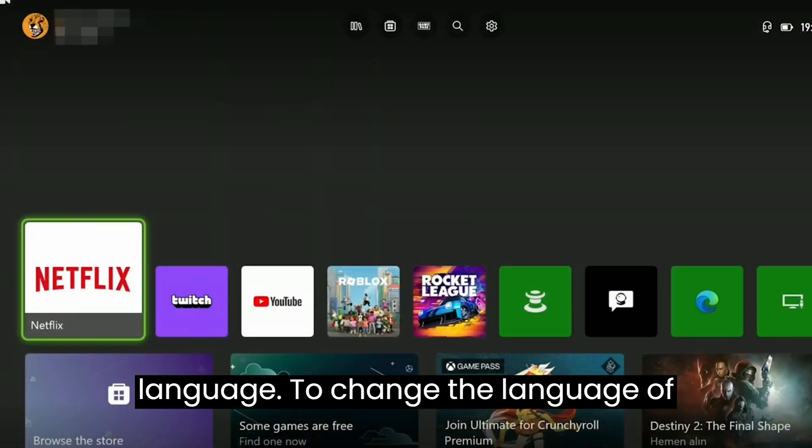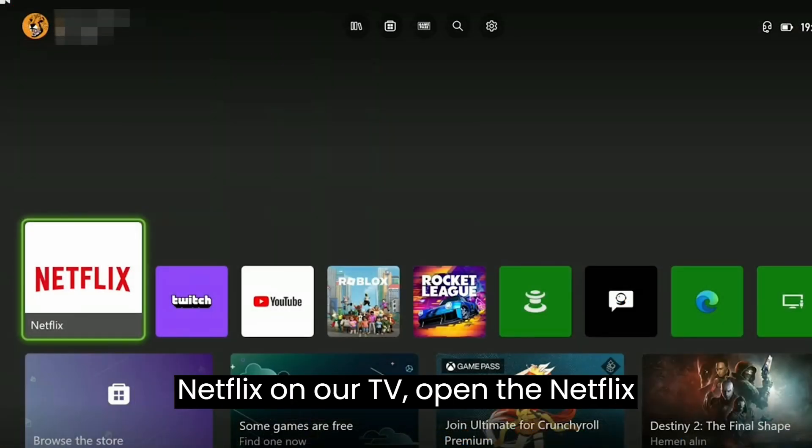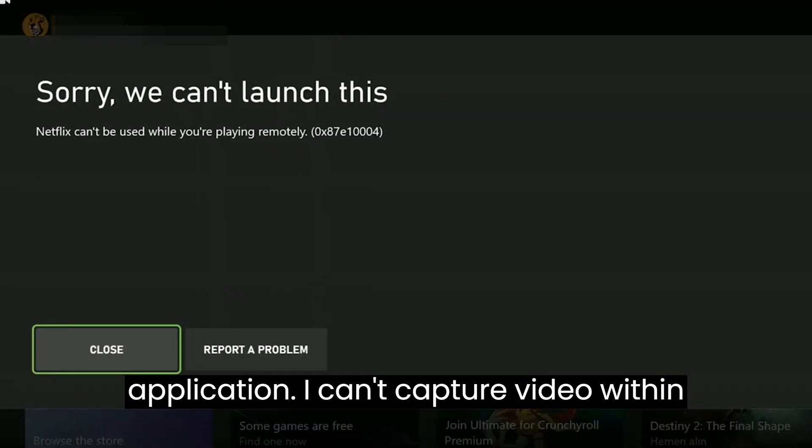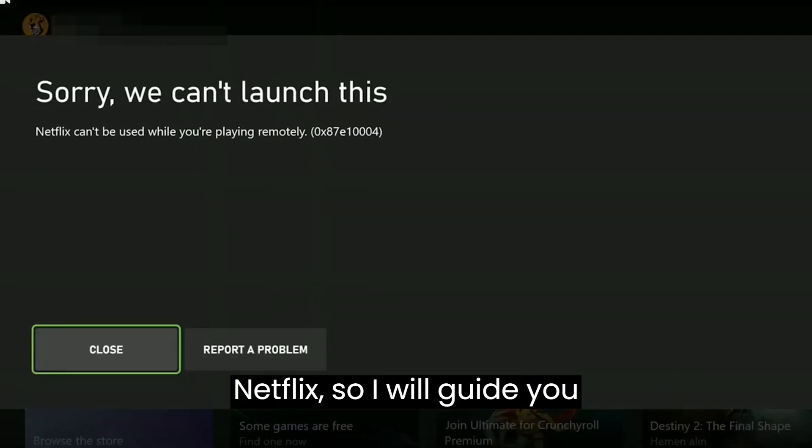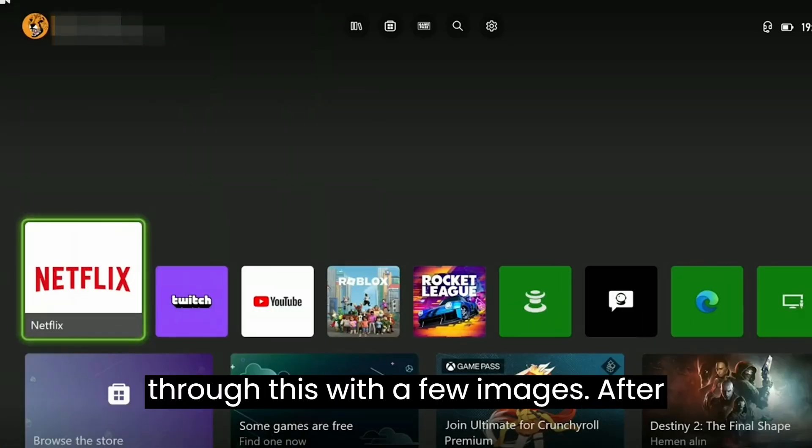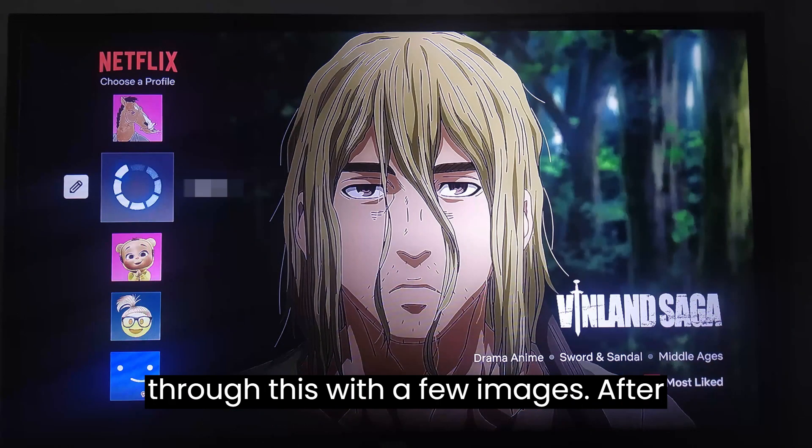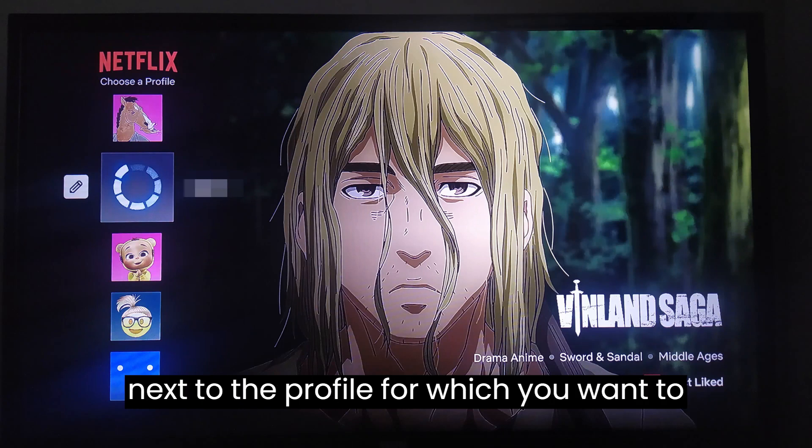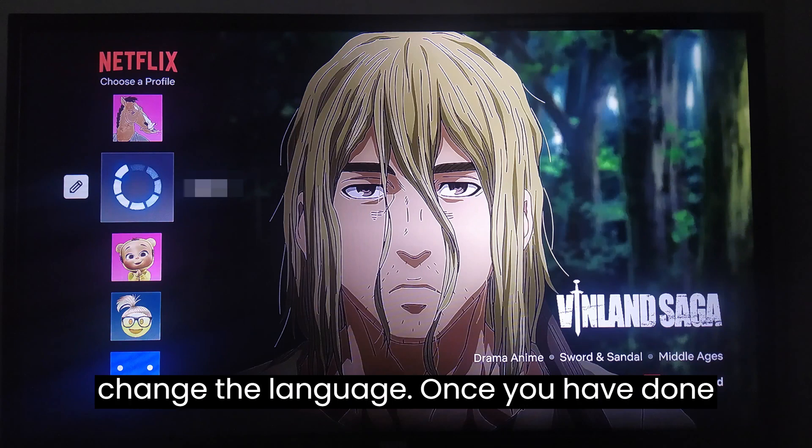To change the language of Netflix on our TV open the Netflix application. I can't capture video within Netflix so I will guide you through this with a few images. After opening Netflix click on the pencil icon next to the profile for which you want to change the language.